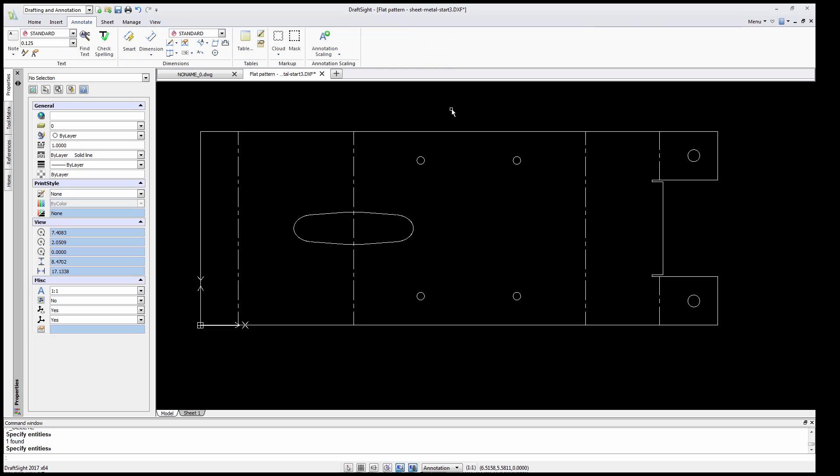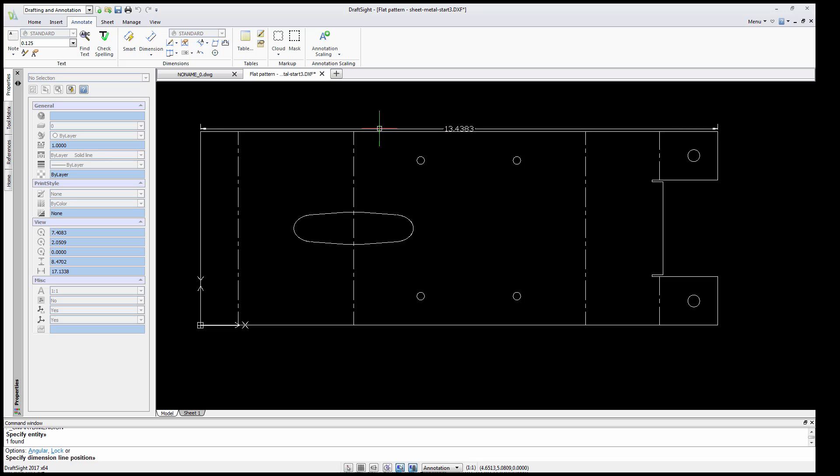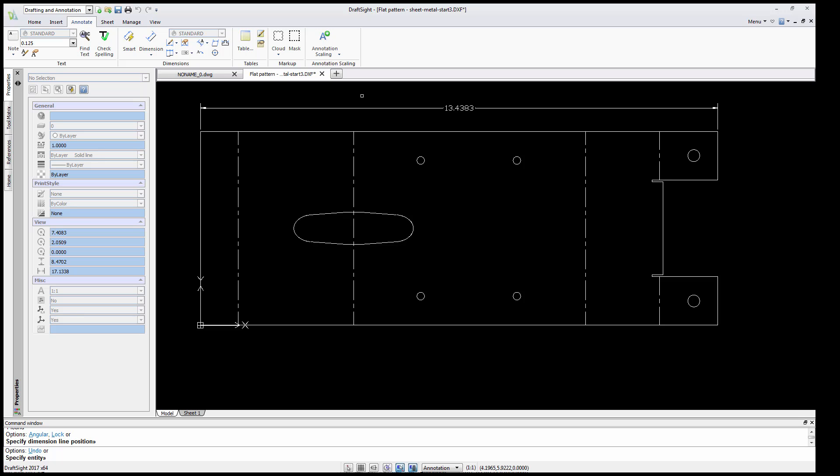It's important to note that DXF files are unitless. So we can verify the way the units were exported by quickly adding a dimension in our 2D CAD tool. That's important to remember if you're sending a file out to a vendor to get manufactured.